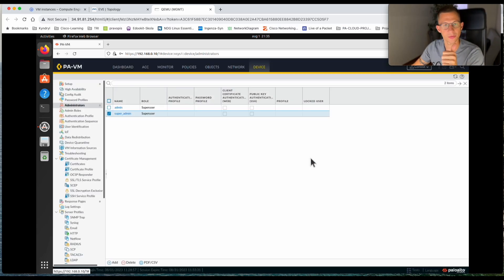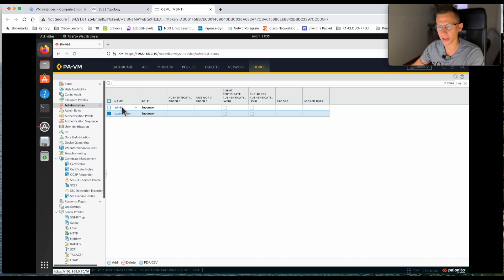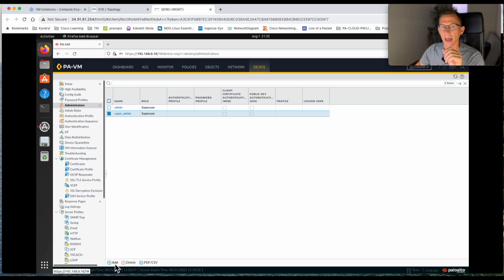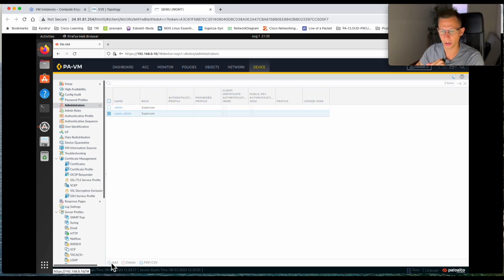That's the first super admin, which should have the same permissions as the admin above. Now I want to create a read-only admin, and that's quite easy on Palo Alto firewall because it's predefined. So click Add.